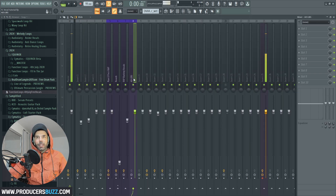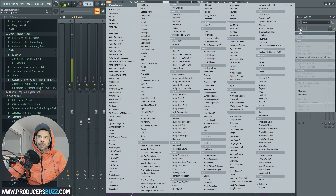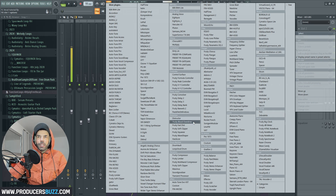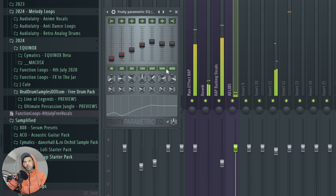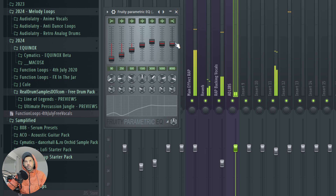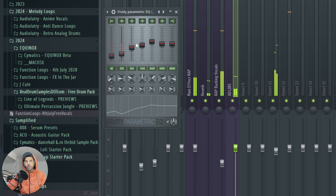Double-click into channel 8 — the ad-libs. On the ad-libs, all we're gonna do with the effects is click in here and select the Fruity EQ. We're looking for a little wave shape on screen until it sounds perfect when played back.